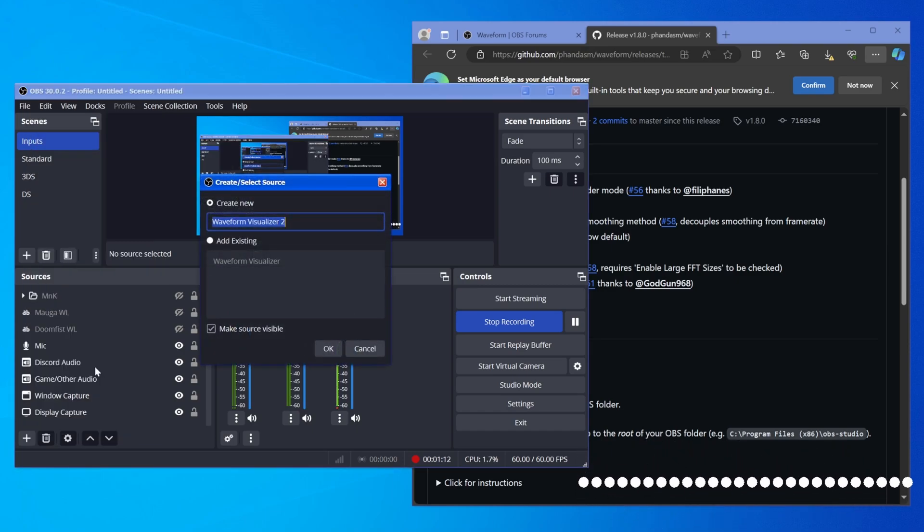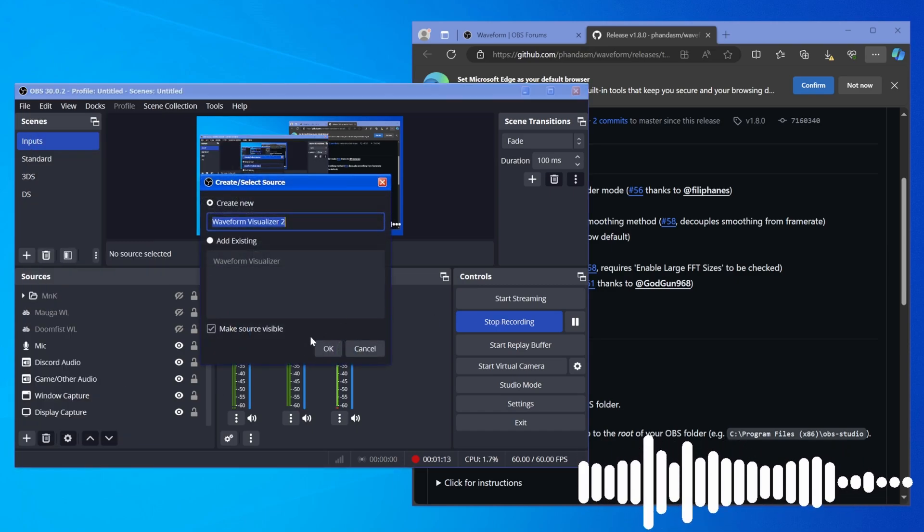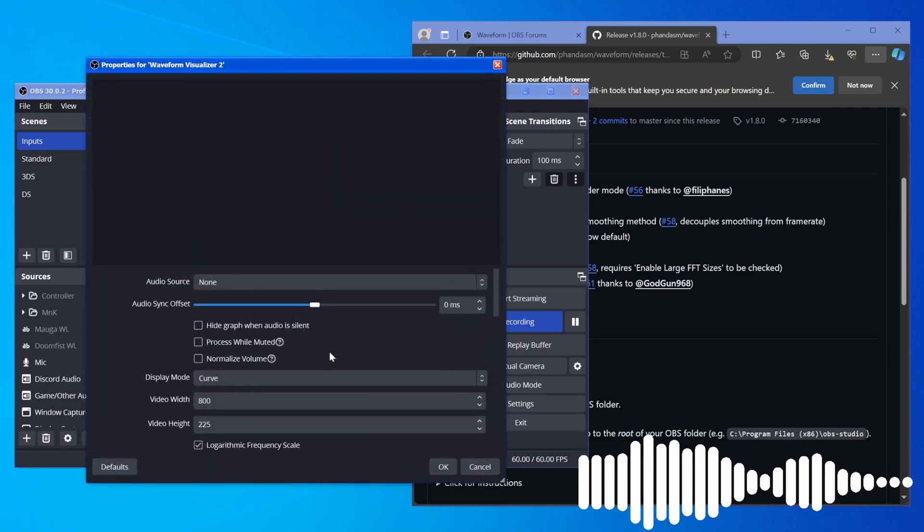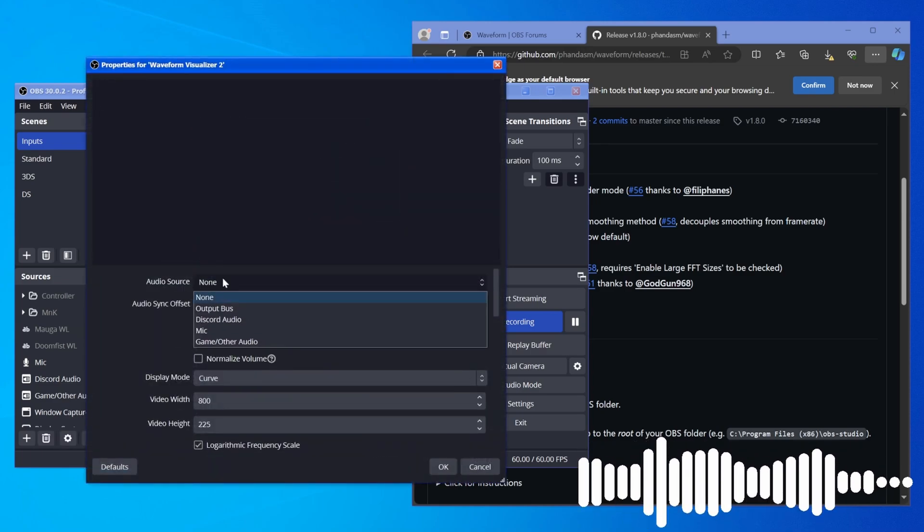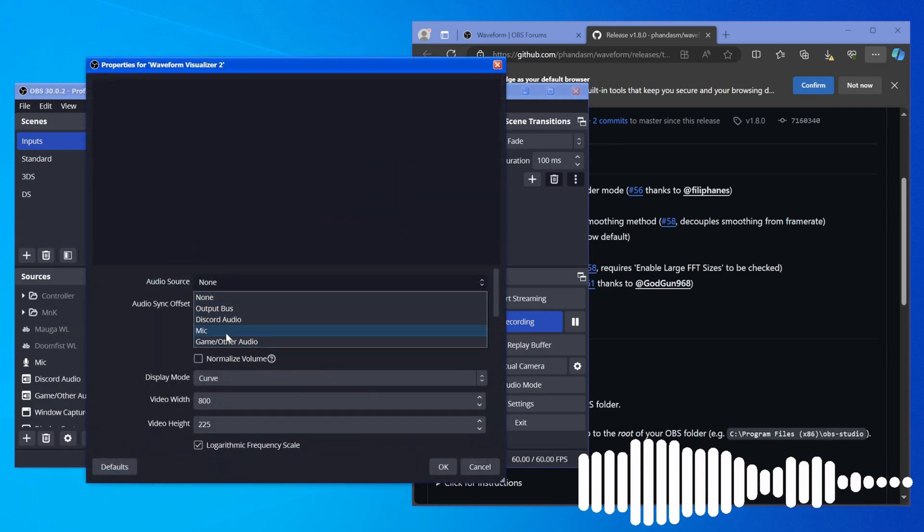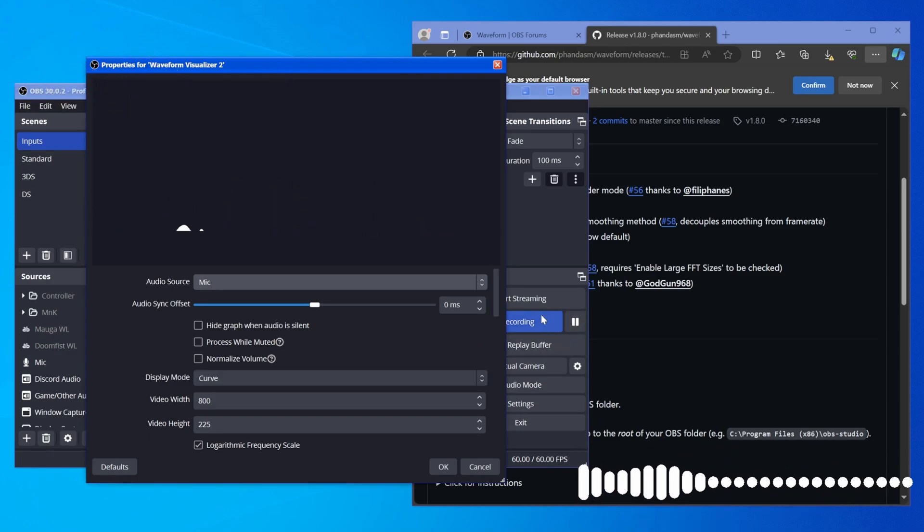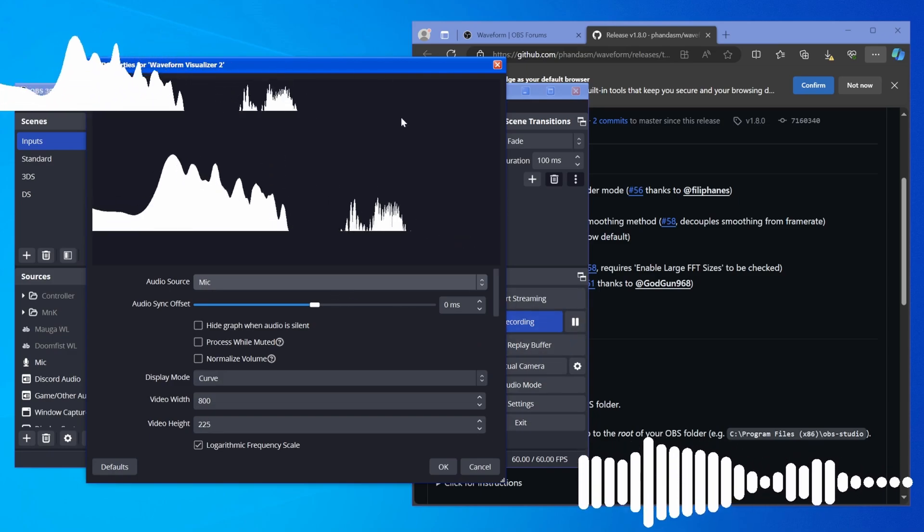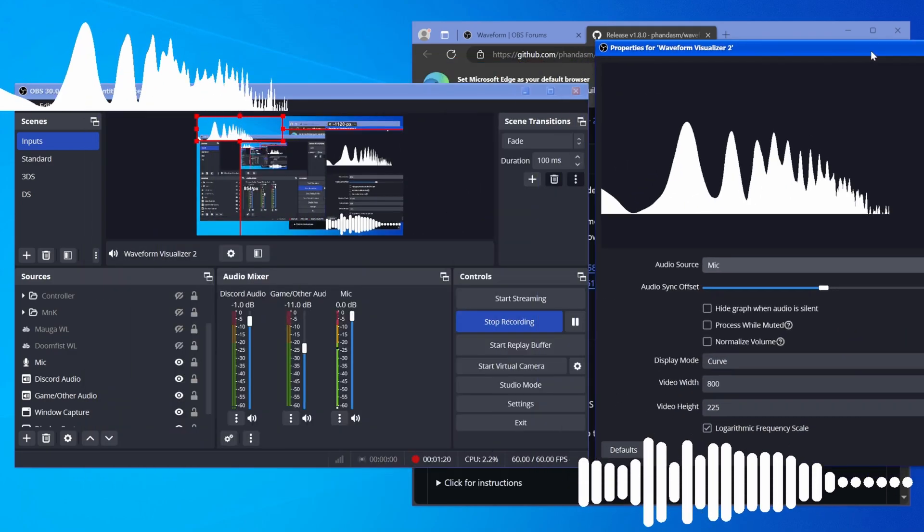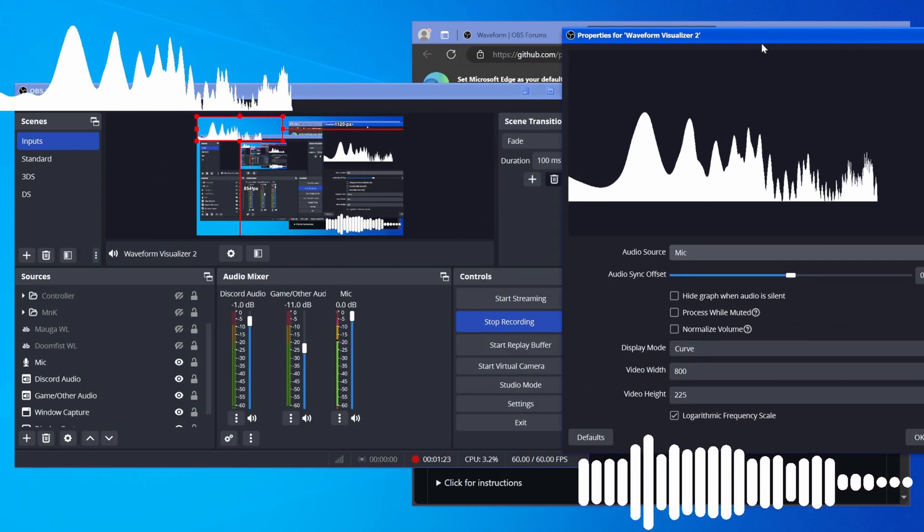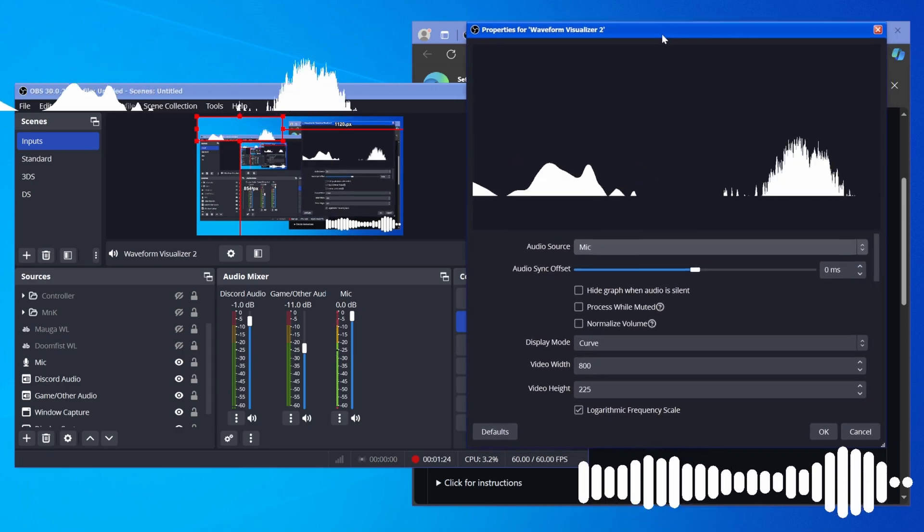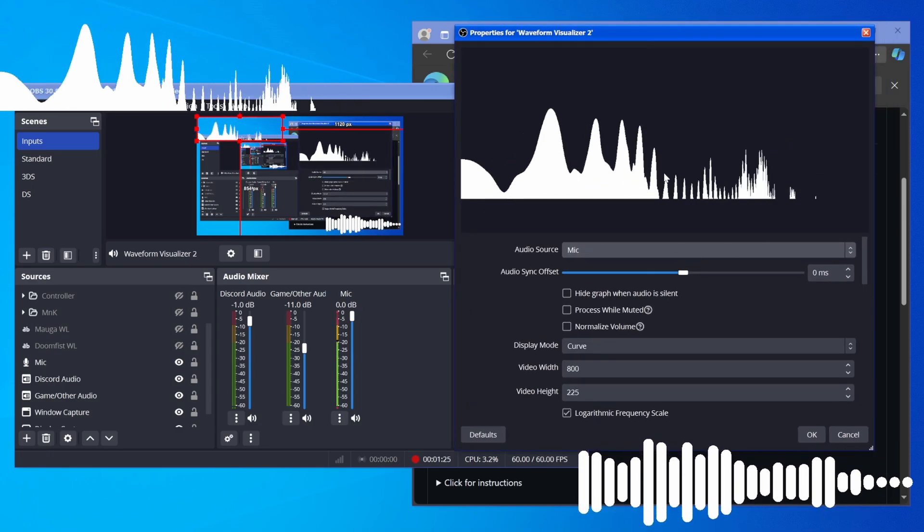You just click the button, call it whatever you want. I'll just call it waveform 2. You change your audio source, so I can do mic for my microphone. And you can see it's already working. It's already on my screen. There's now another one that you guys can see alongside this.